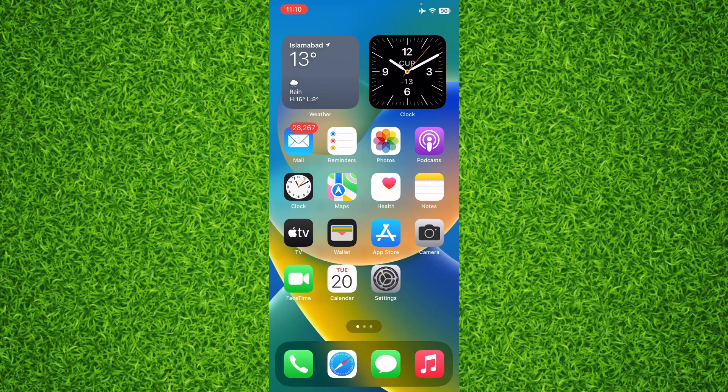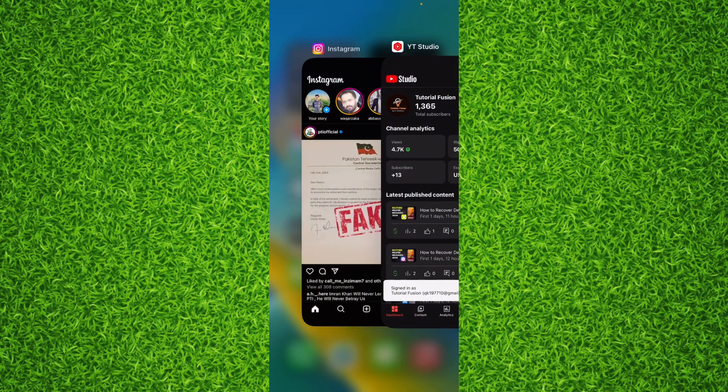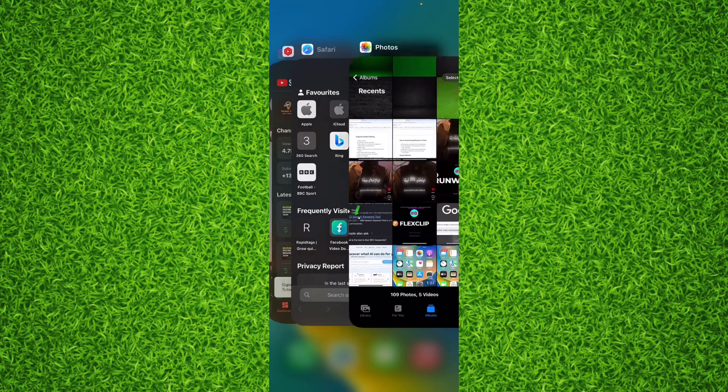The first thing you can do is to swipe up from the bottom and you'll be able to find all the applications that you recently opened.